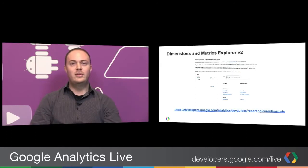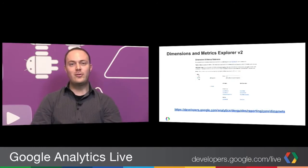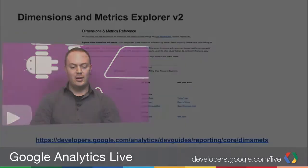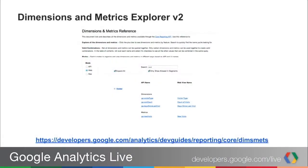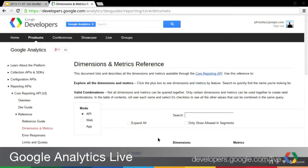The first thing I wanted to start with was the Dimensions and Metrics Explorer. We just released a new version of this tool just a few days ago, and it adds a whole bunch of new features. Let's go right to the tool and take a look. This is actually coming live from the internet right now — this is what's deployed and currently available for you.